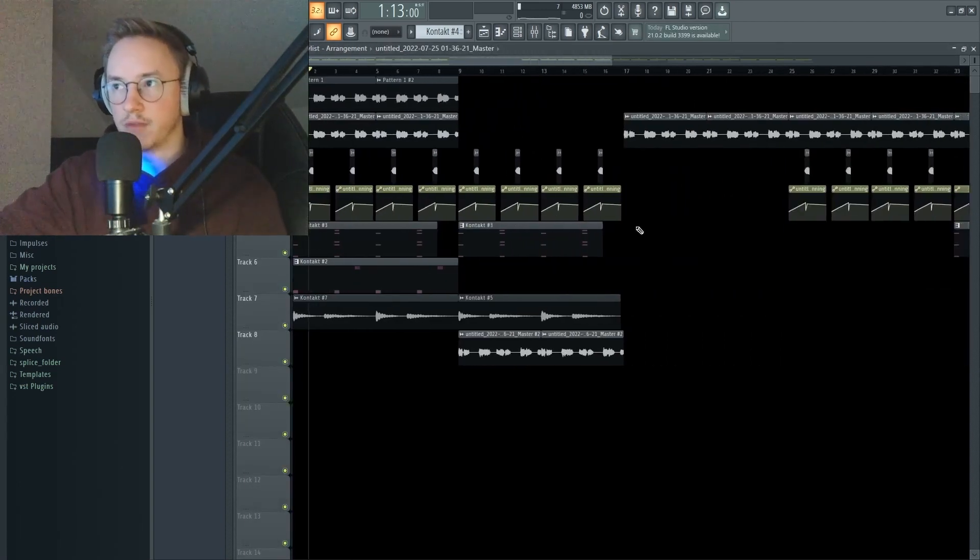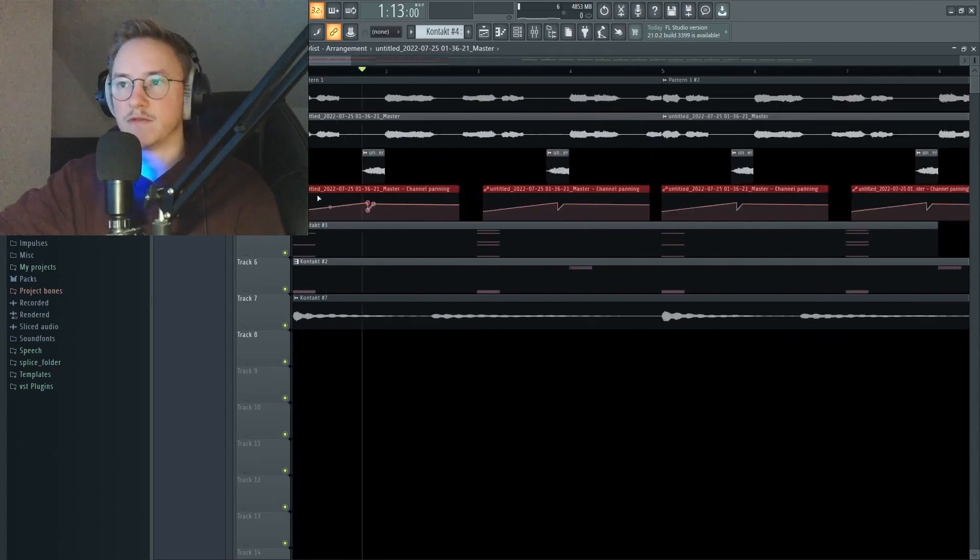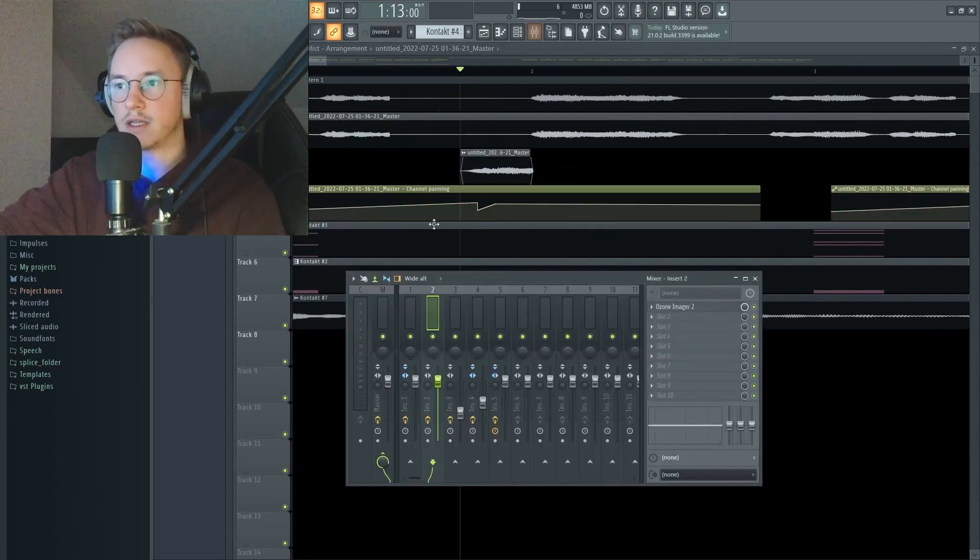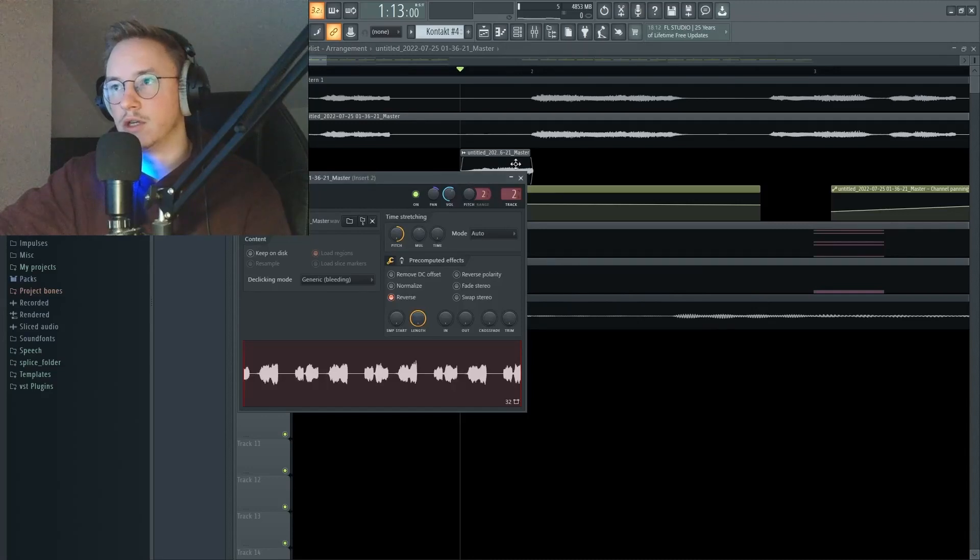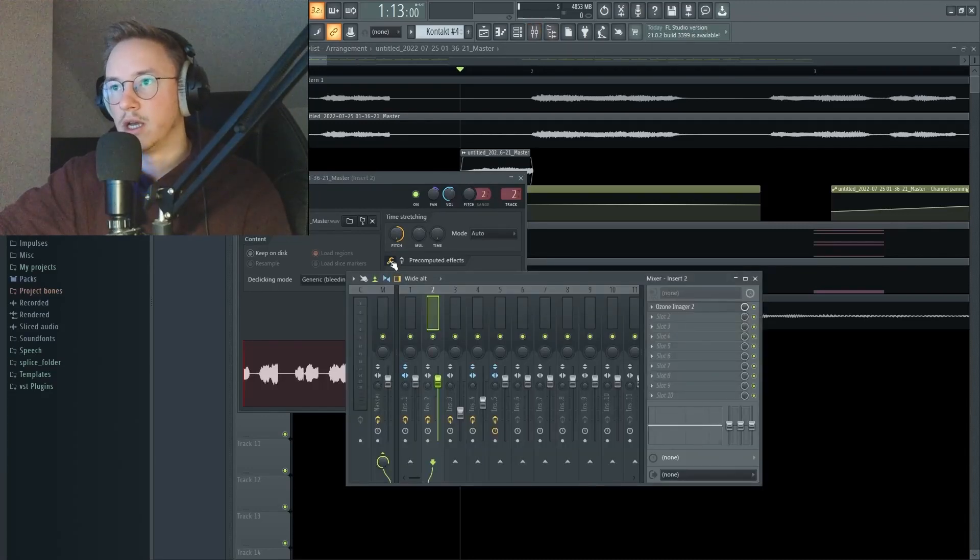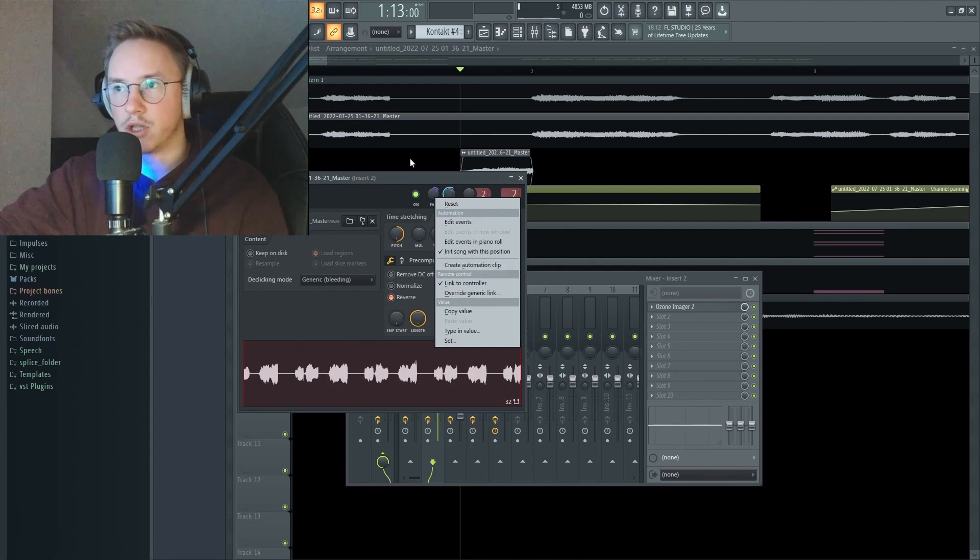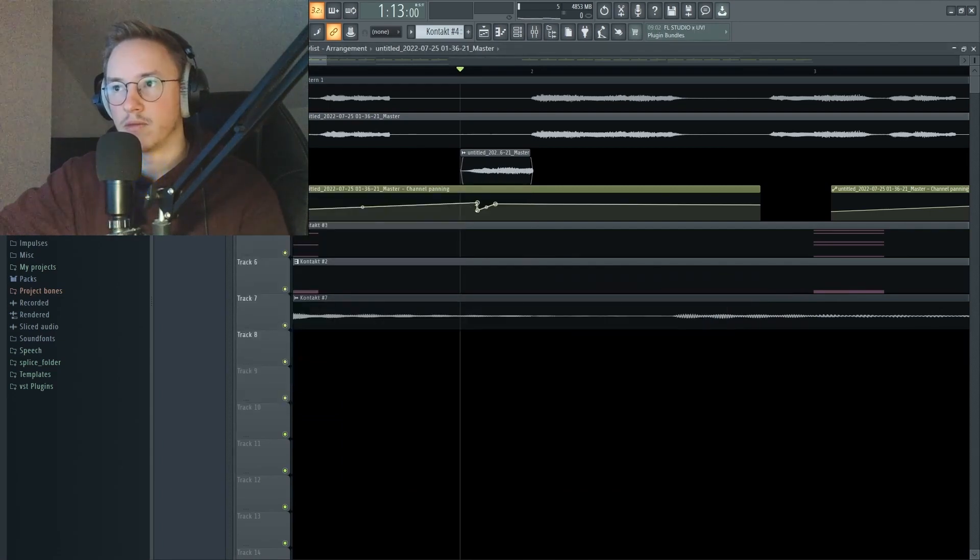Then to kind of make it not too loud and too aggressive, I went with a channel panning effect which I did right here. So we can go to the second channel right here and then I just automated the pan by going to create automation clip. And yeah, this is how it panned.